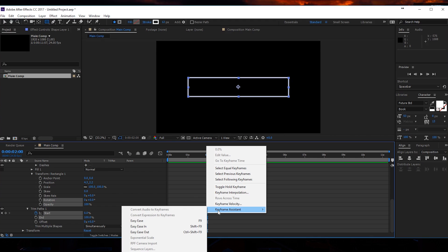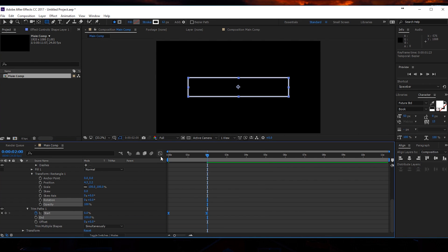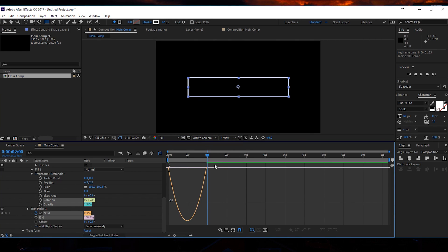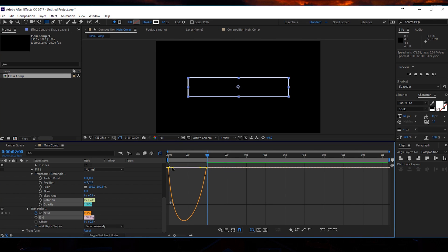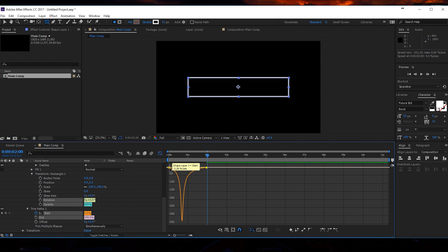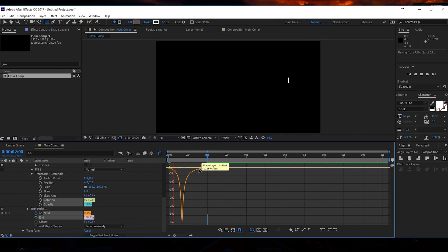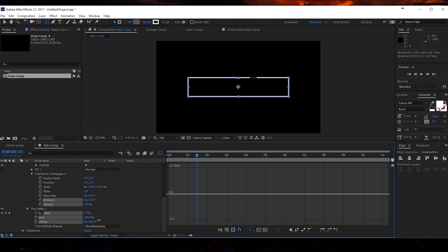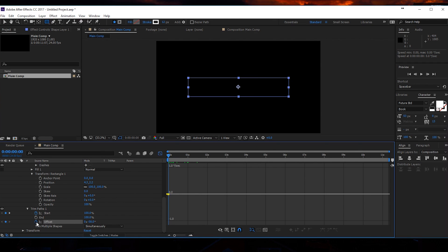I will select my two keyframes, click Keyframe Assistant > Easy Ease, and then jump into the Graph Editor. I'll make sure I'm using the Edit Speed Graph, starting off quite fast and ending really slowly. I drag the handle in to get a curve like this. Pressing zero previews it — which looks pretty cool. Then I can offset it here, clicking on the stopwatch for offset at the beginning of the timeline.